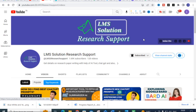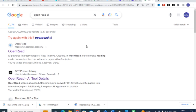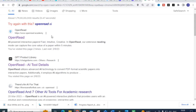The AI tool we are going to discuss today is Open Read. It is an AI-powered interactive papers platform. In Open Read, the extensive reading mode can capture the core value of a paper within 5 minutes. Many of us struggle to read a paper for a long time, or we miss finding the core value of a particular reference paper we are considering for our research article preparation.